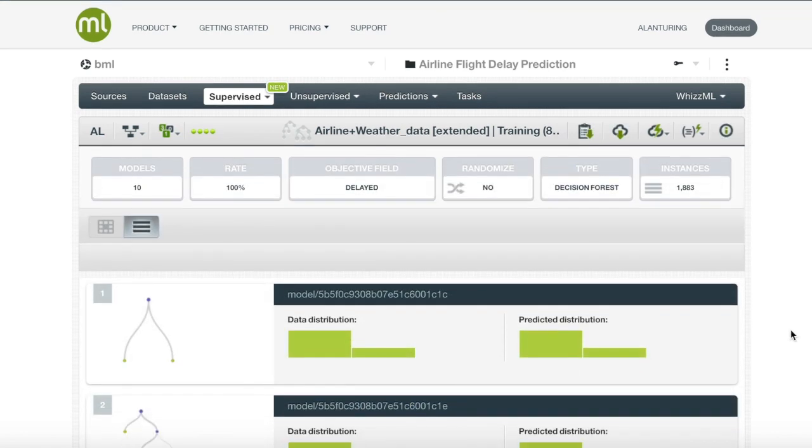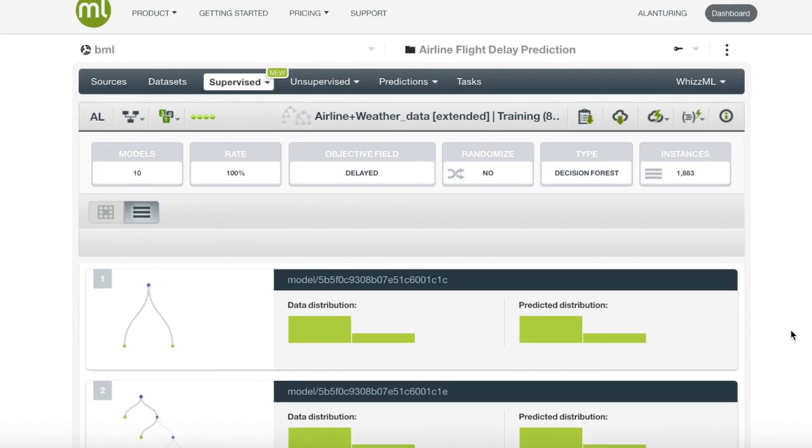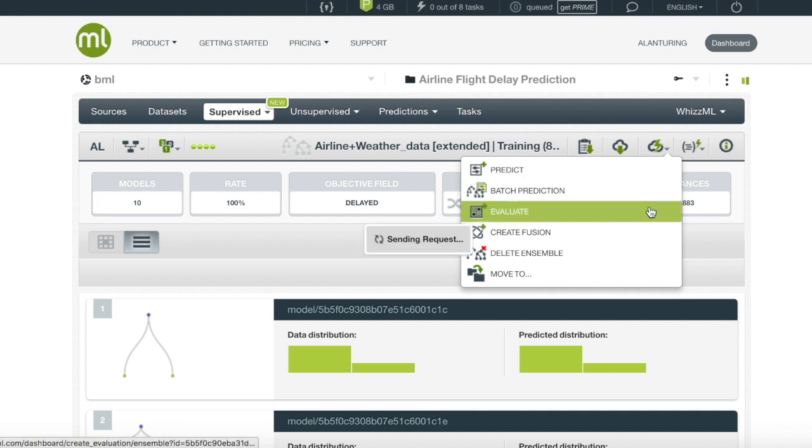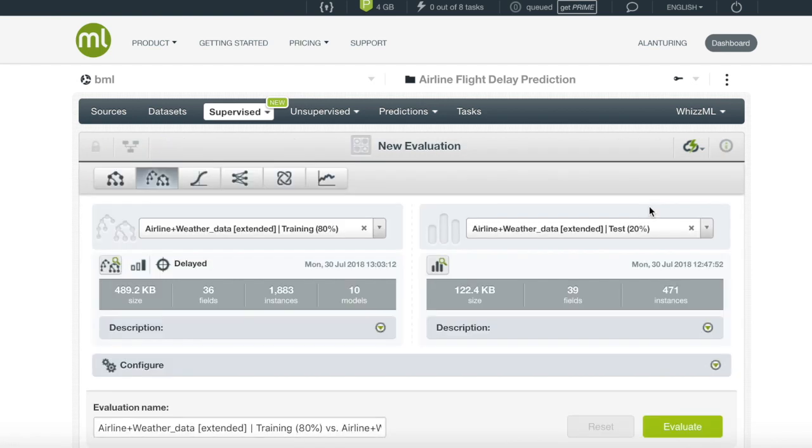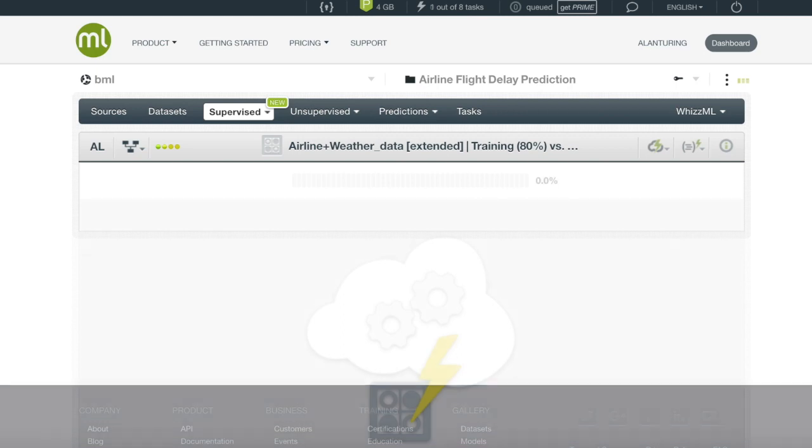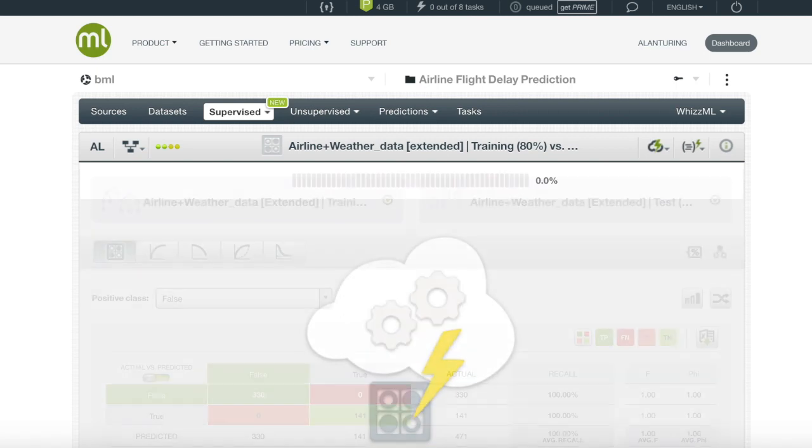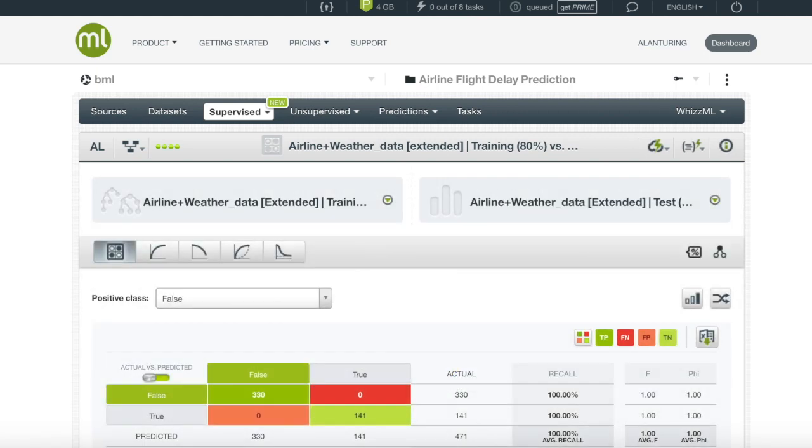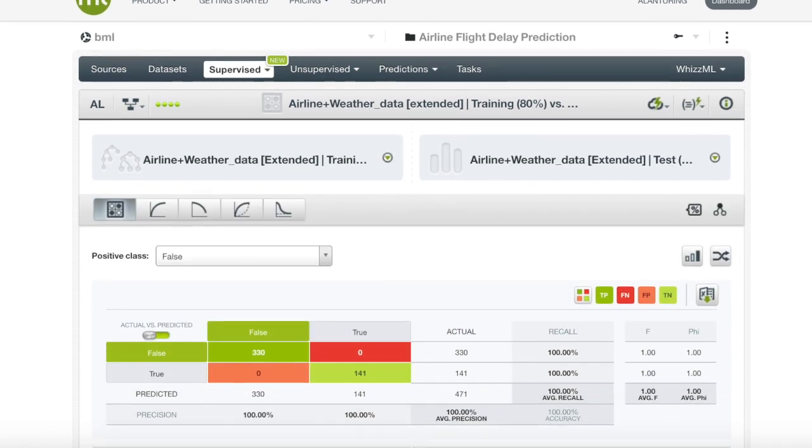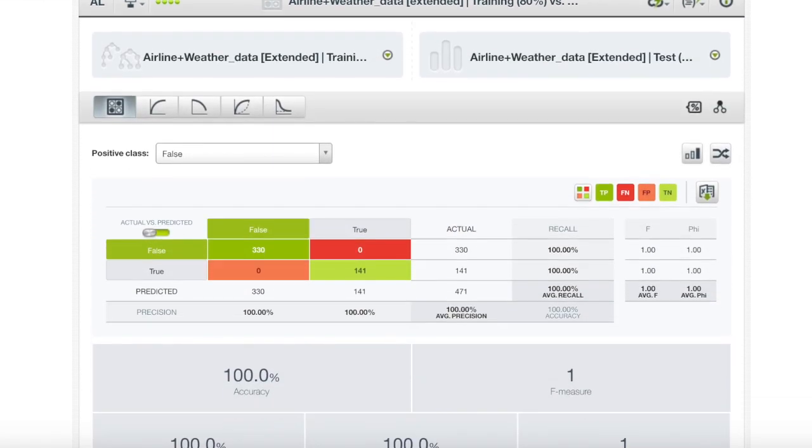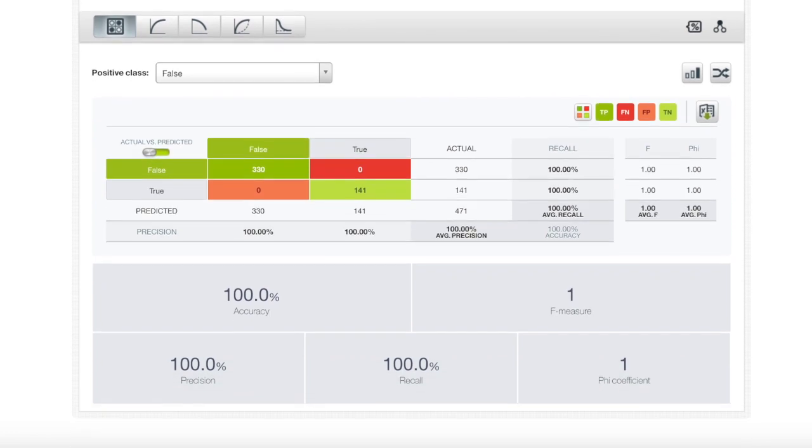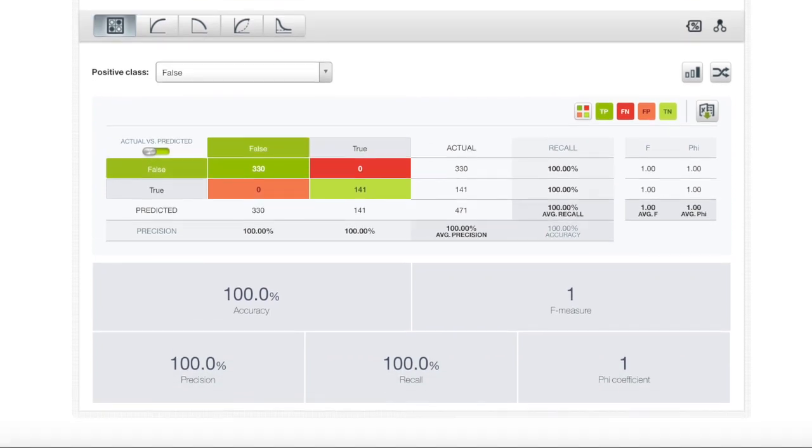After the completion of our ensemble, we will enter the one-click menu and create an evaluation. We can see that the test dataset that was created is already set as default. We can now click create. As seen in our evaluation, our ensemble did an amazing job, but we should proceed with caution because the ensemble performed a little too well.